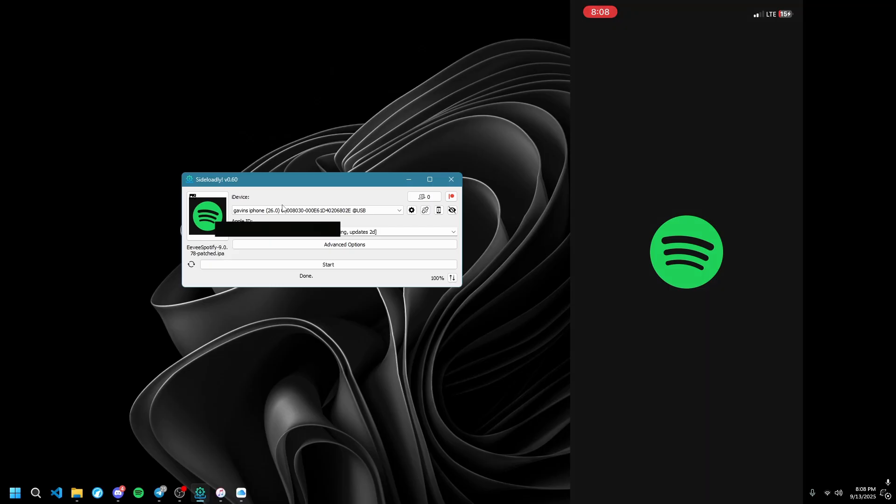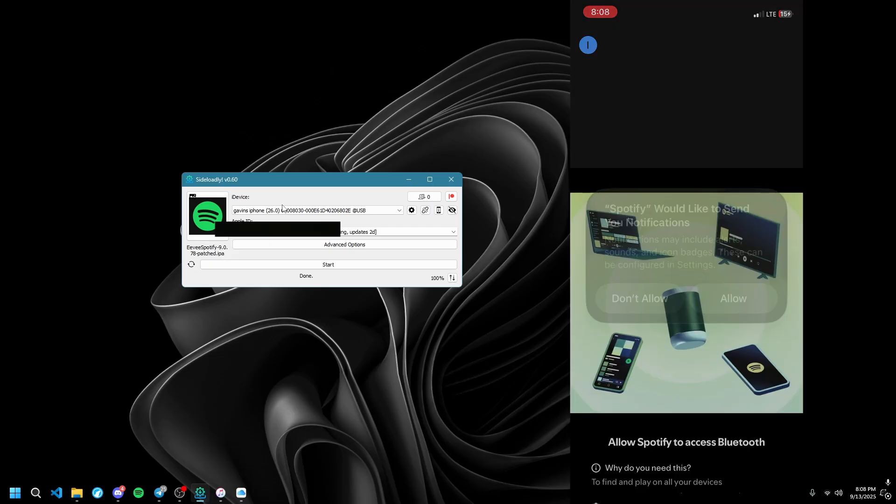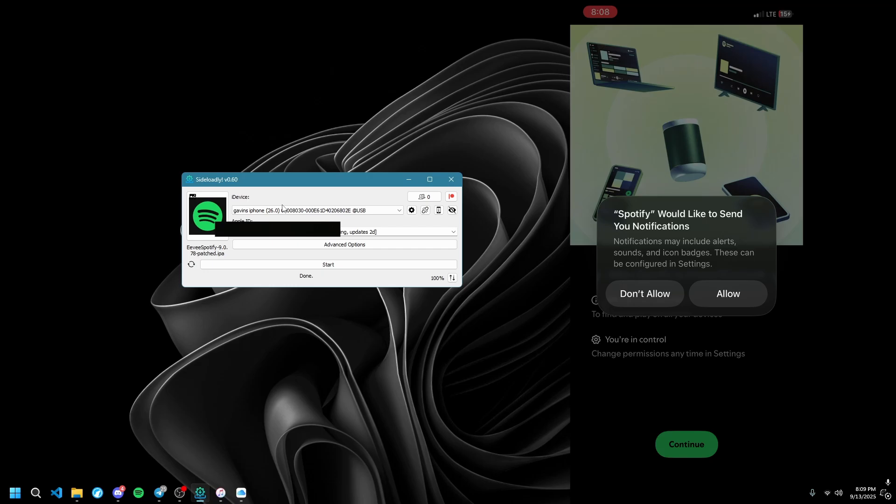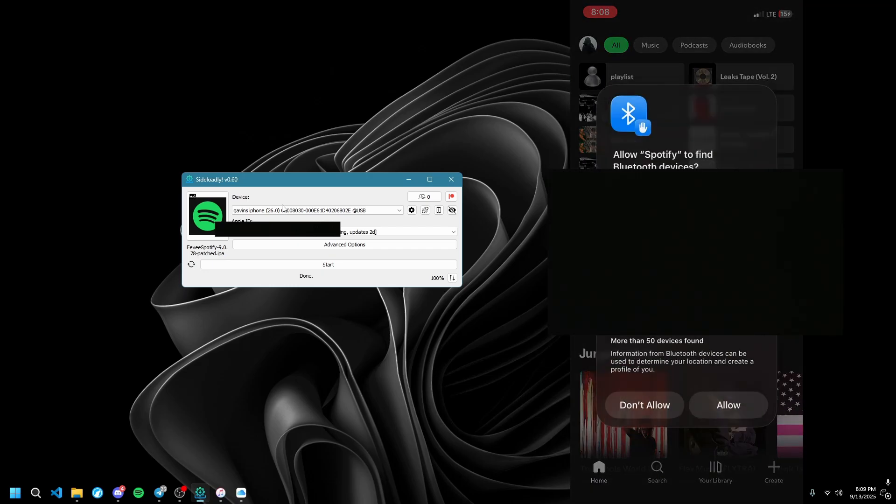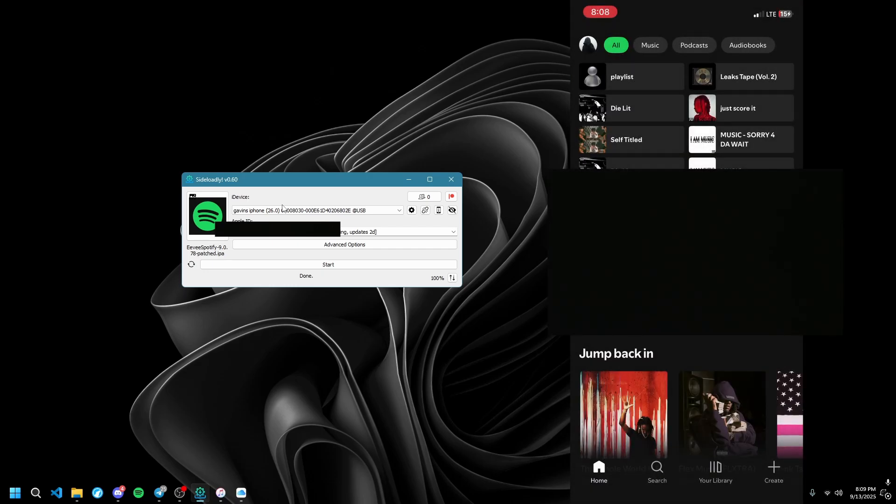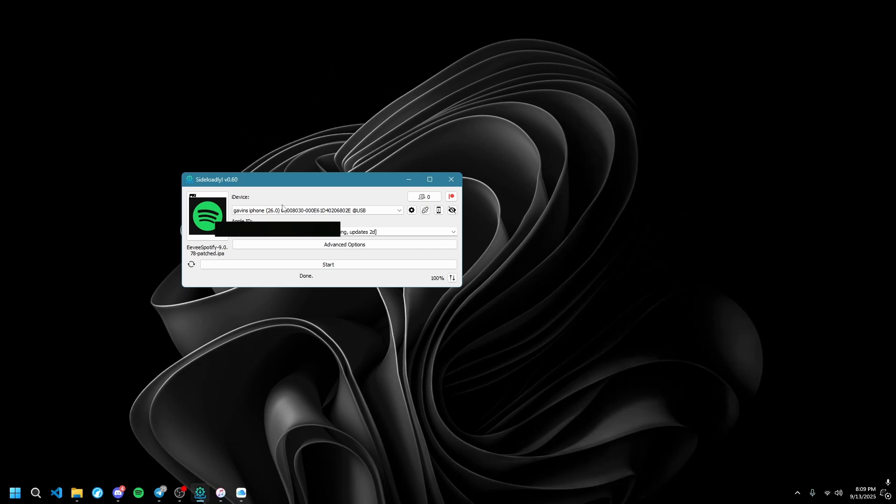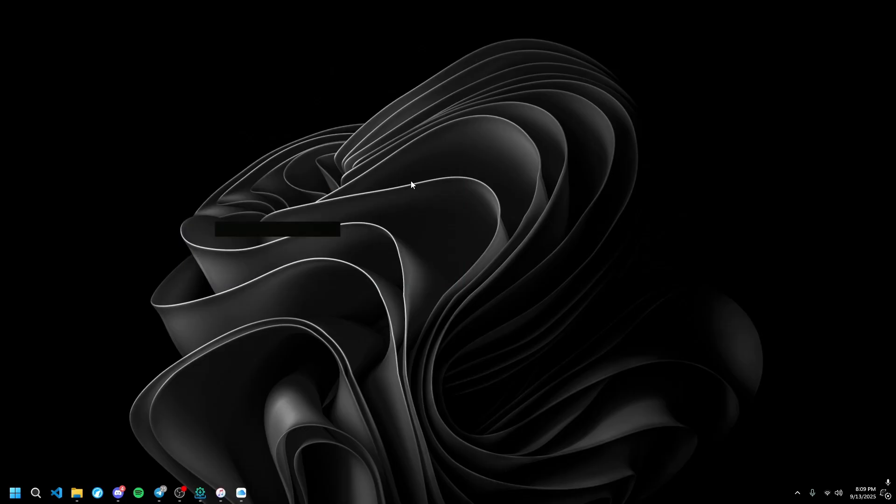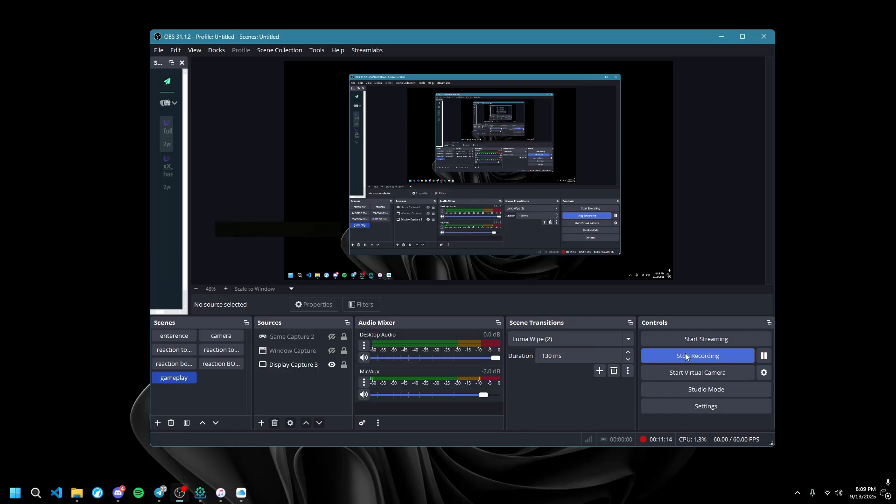For some reason, when you're trying to sign in with Apple, it's not going to work. I'm already logged in so it doesn't really matter. And yeah, that's how you get EV Spotify for iOS. I'll see you guys next time. Goodbye!